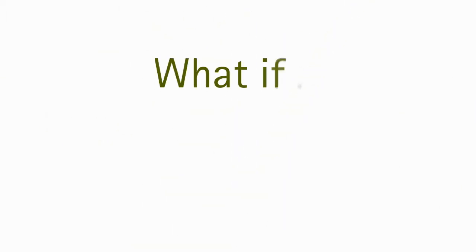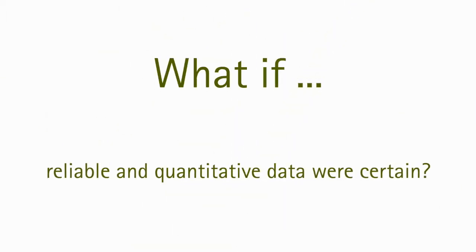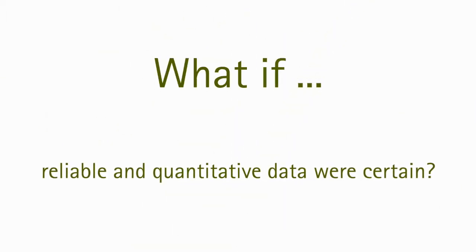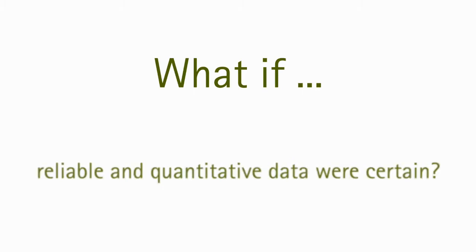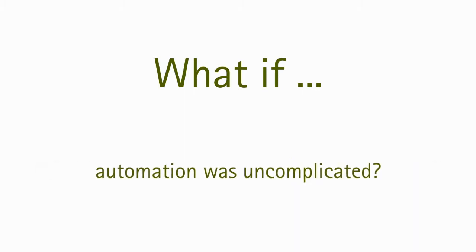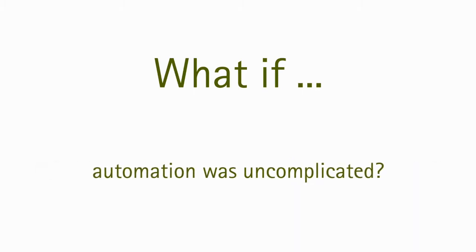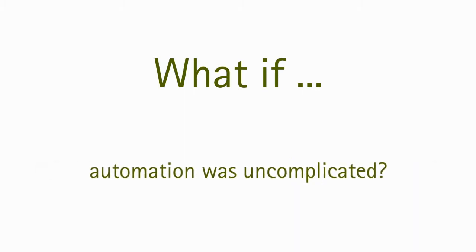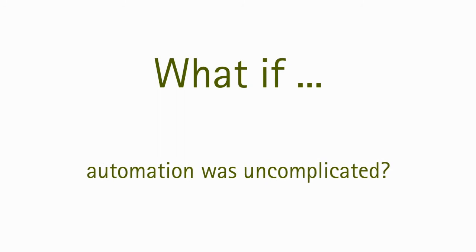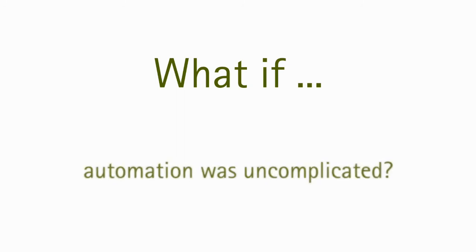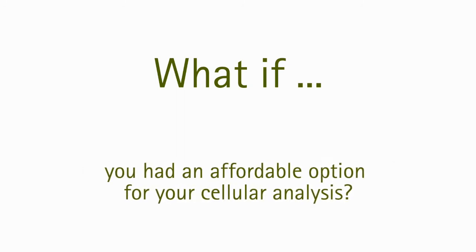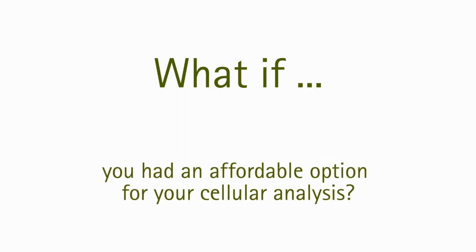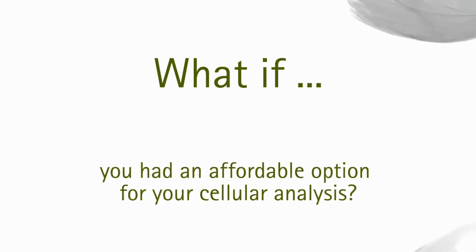What if reliable and quantitative data were certain? What if automation was uncomplicated? What if you had an affordable option for your cellular analysis?